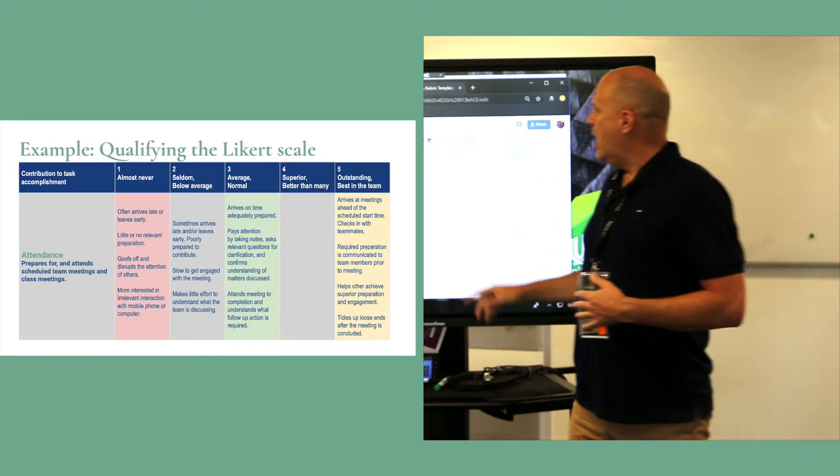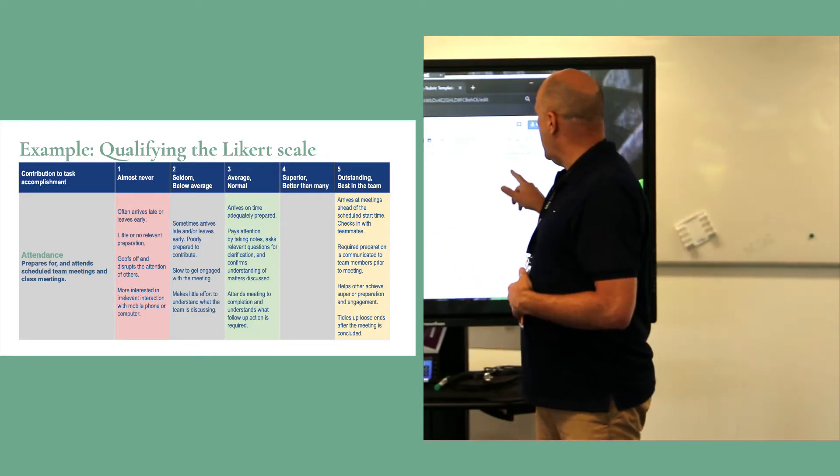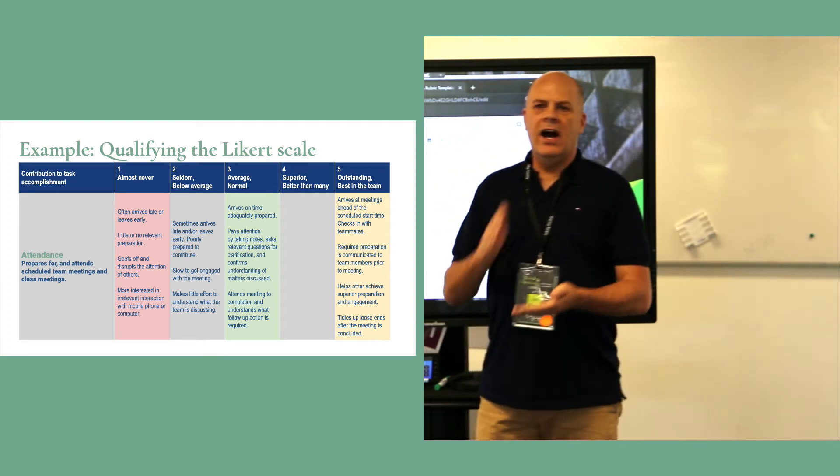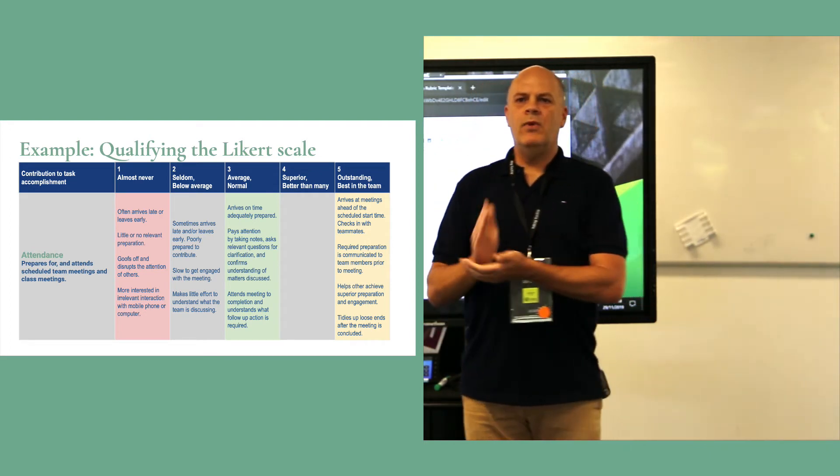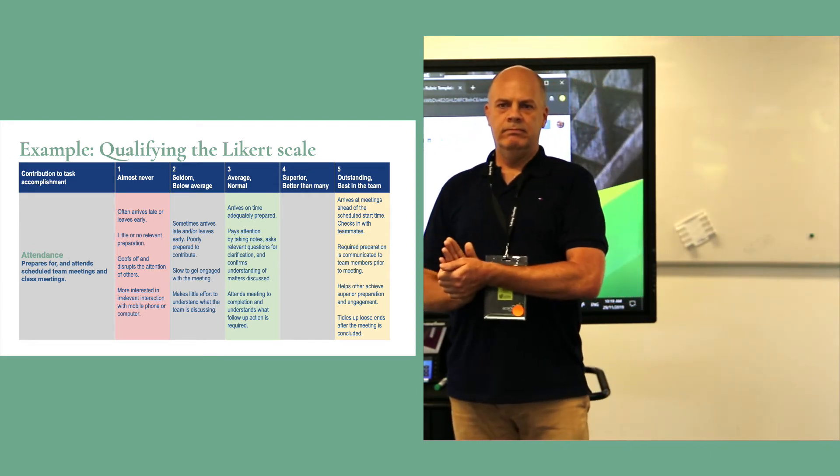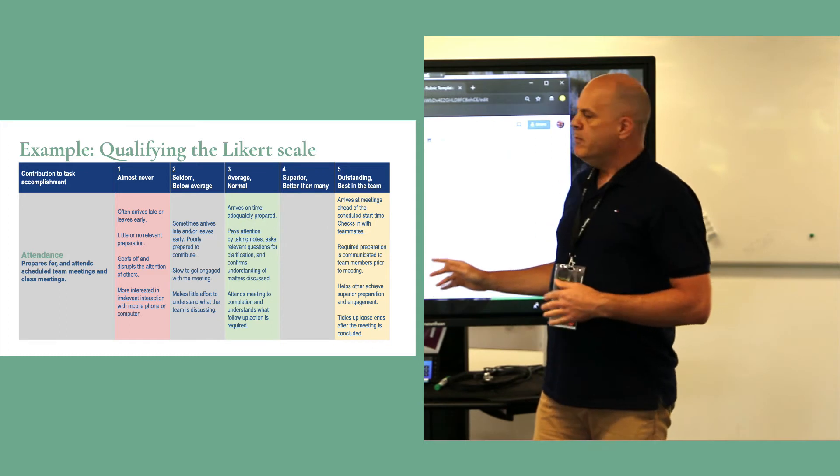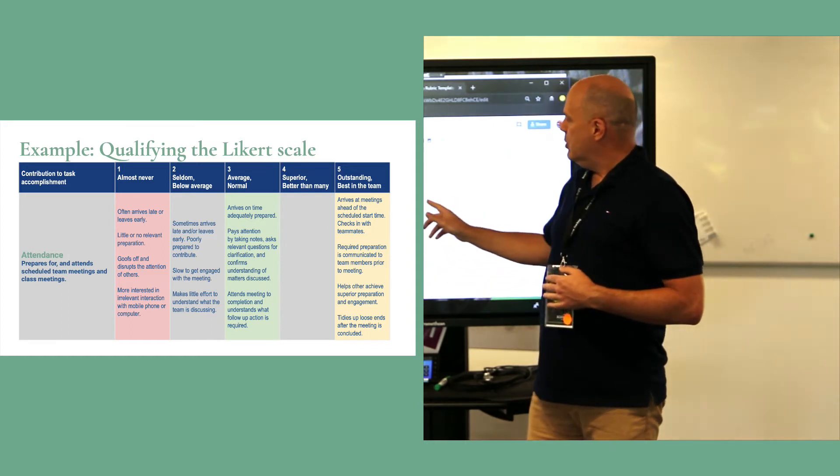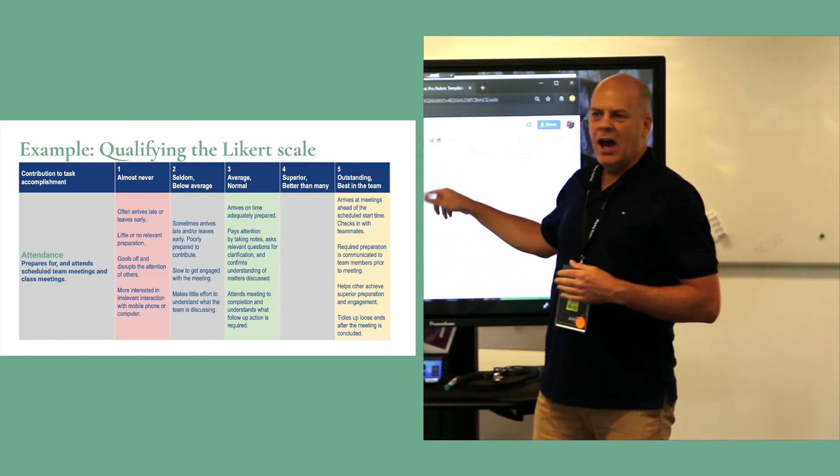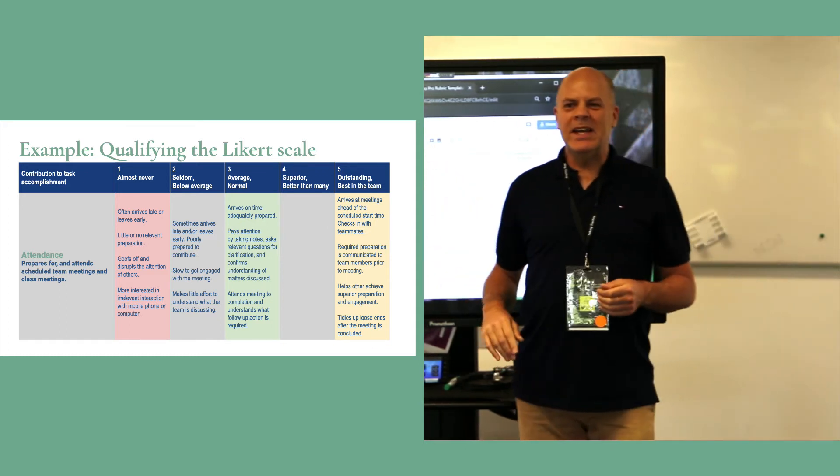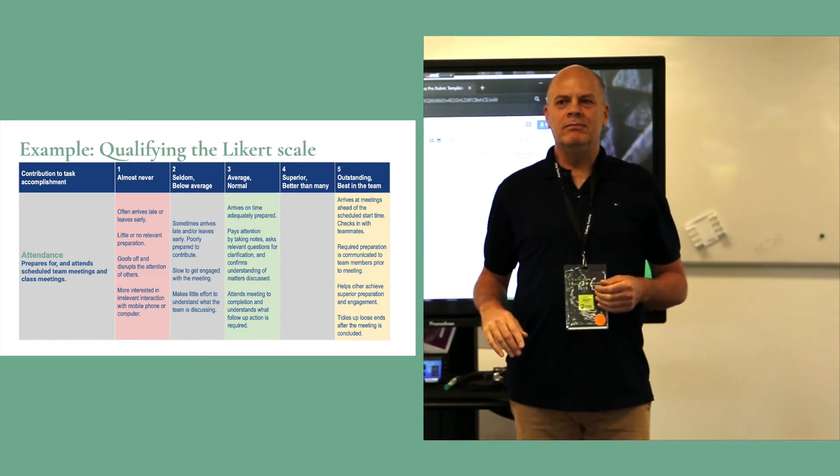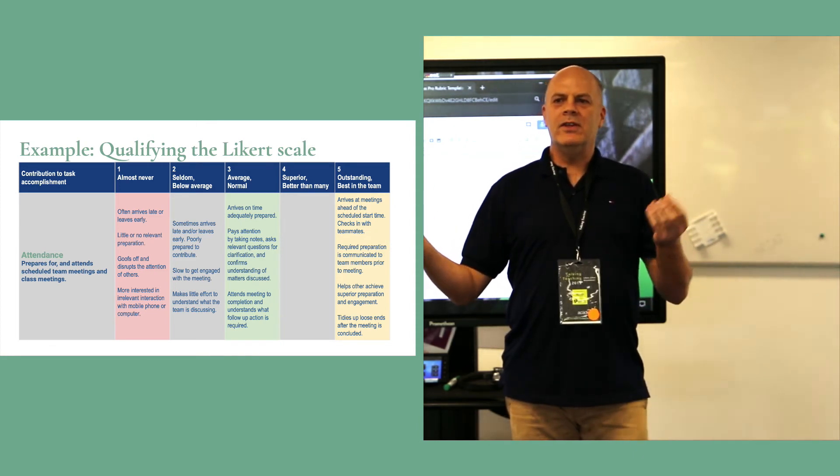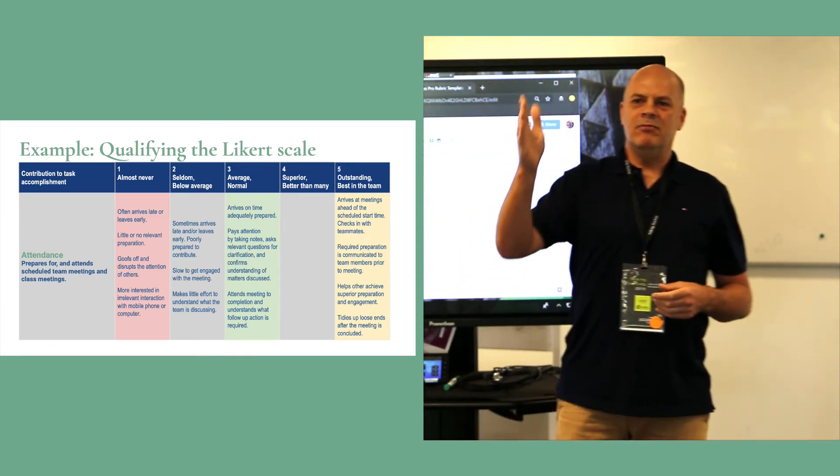If I want to get a five for focus, I need to do X, Y, and Z. Right? Or if I do this, I can expect to get a three. So if you can do a five and a three, then students understand,